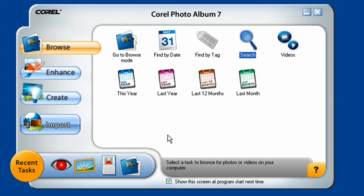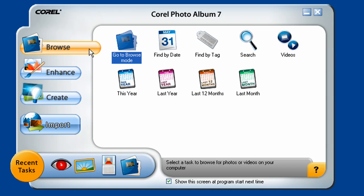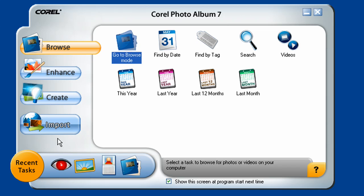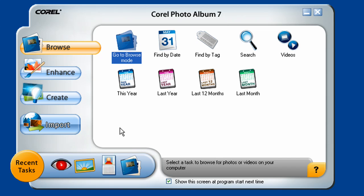There are two ways to enter Photo Album. One is to jump right into the application. The other way is via this helpful Getting Started wizard. Clicking any of these buttons on the left side will take you to an open file window where you can choose the image you want to work on, then you're taken to the appropriate place in the application for editing.